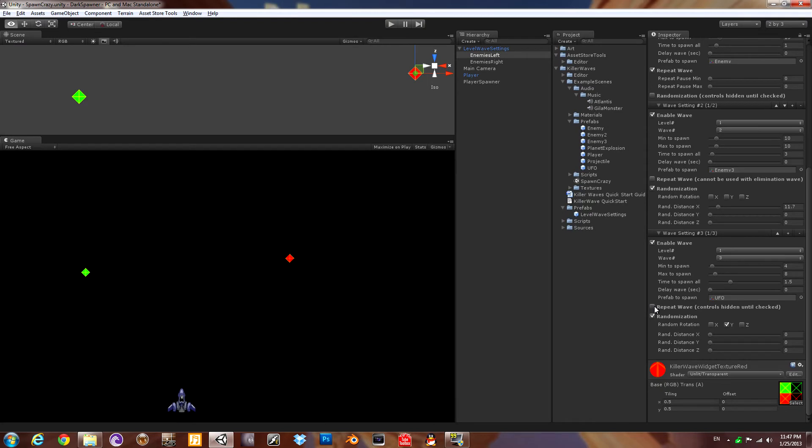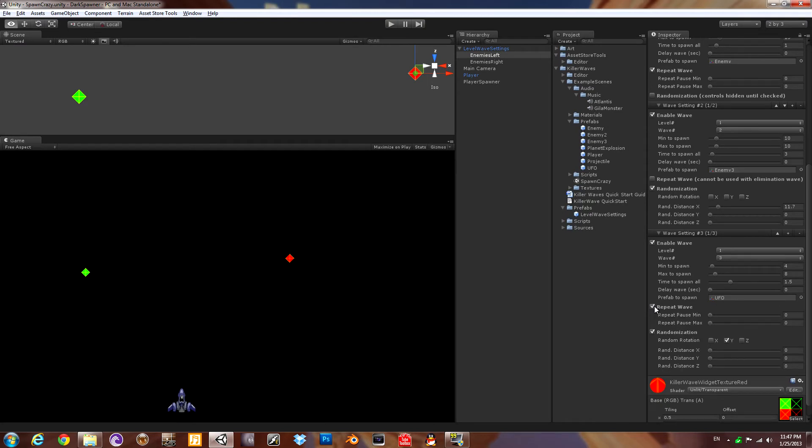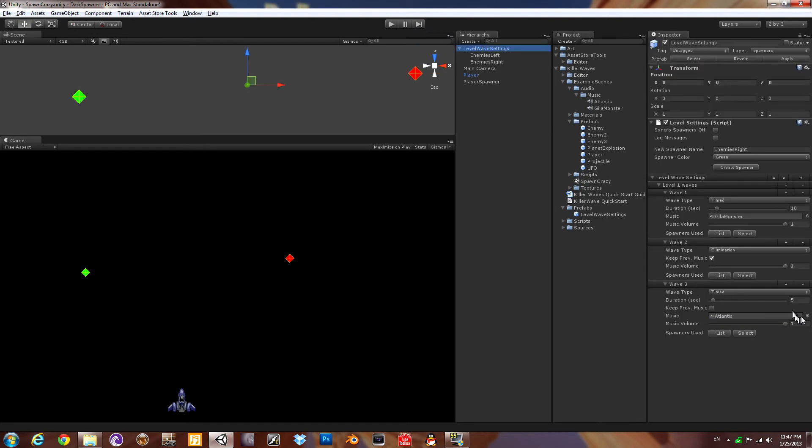All right that was cool but I want the last wave to repeat those UFOs coming out. I'll make them pause one second before they repeat and since the wave was only five seconds let me increase that so they'll have time to repeat.